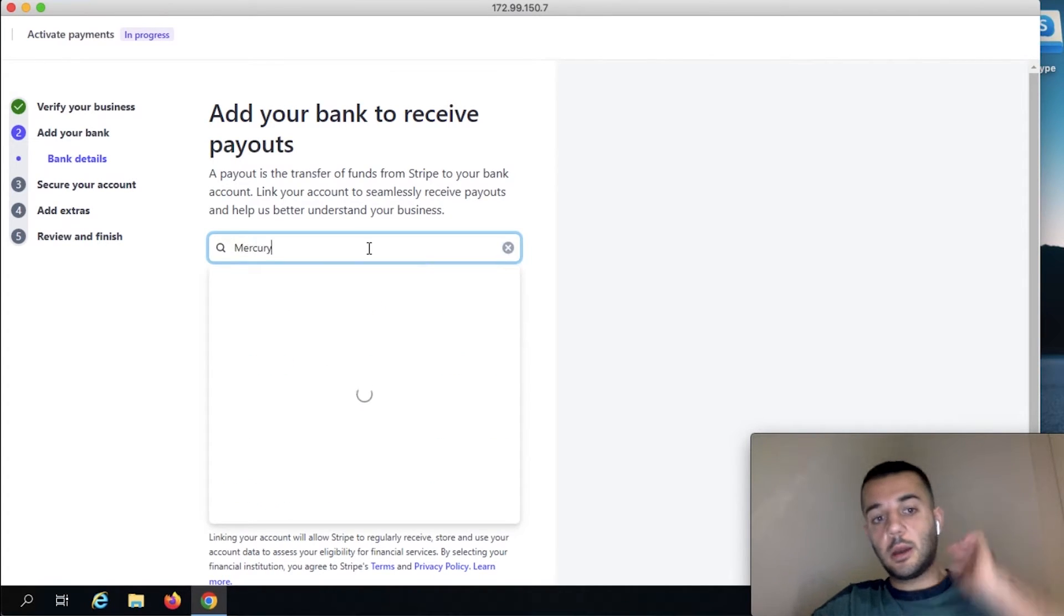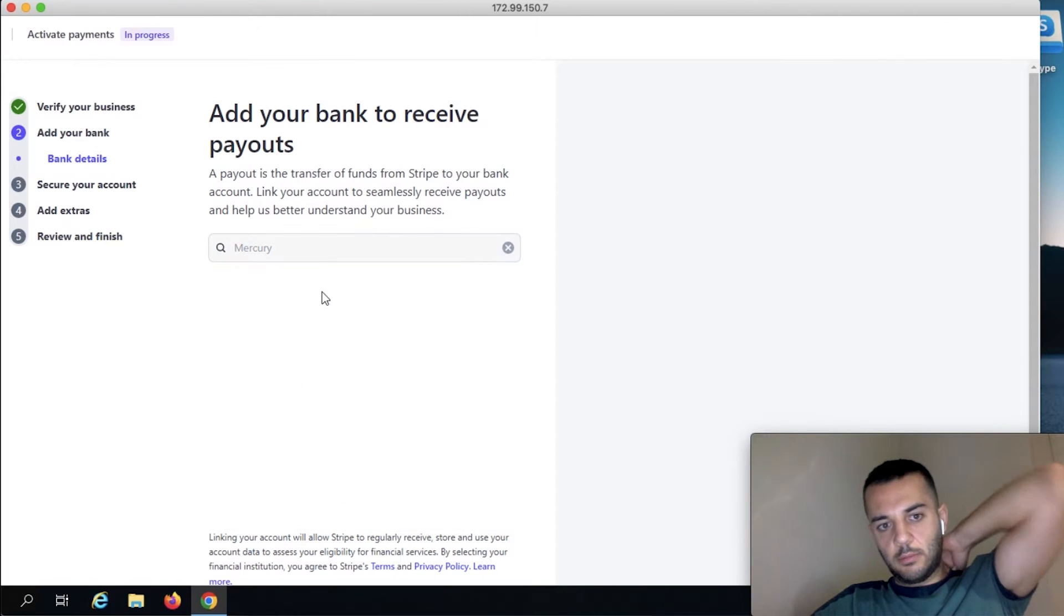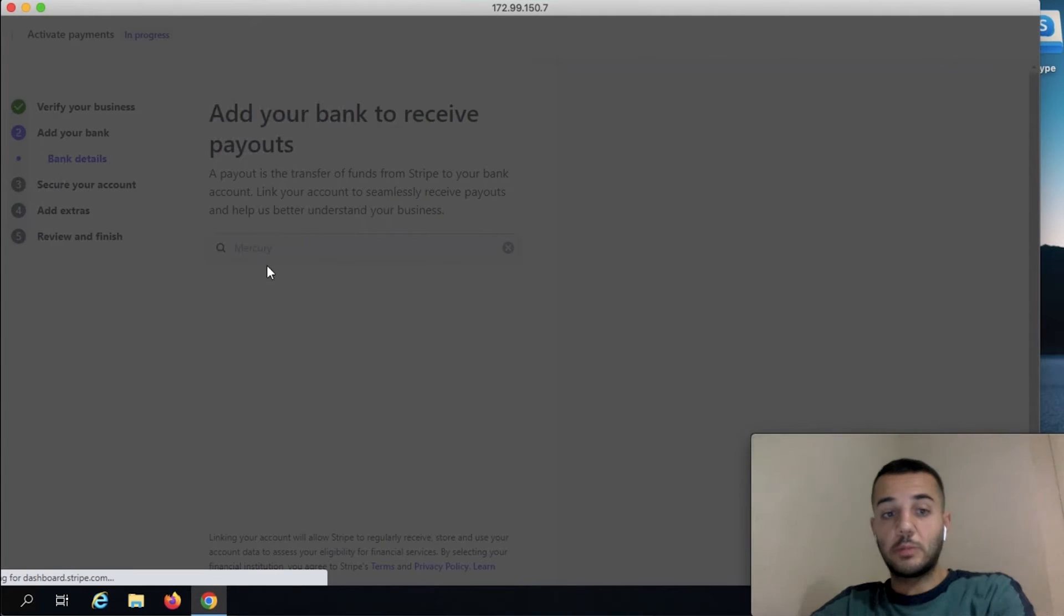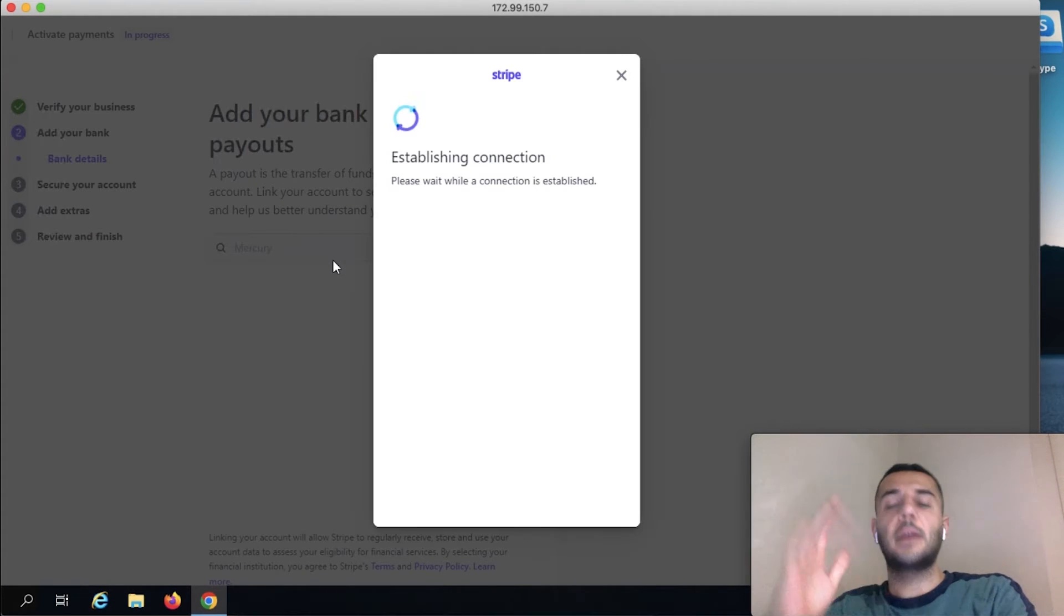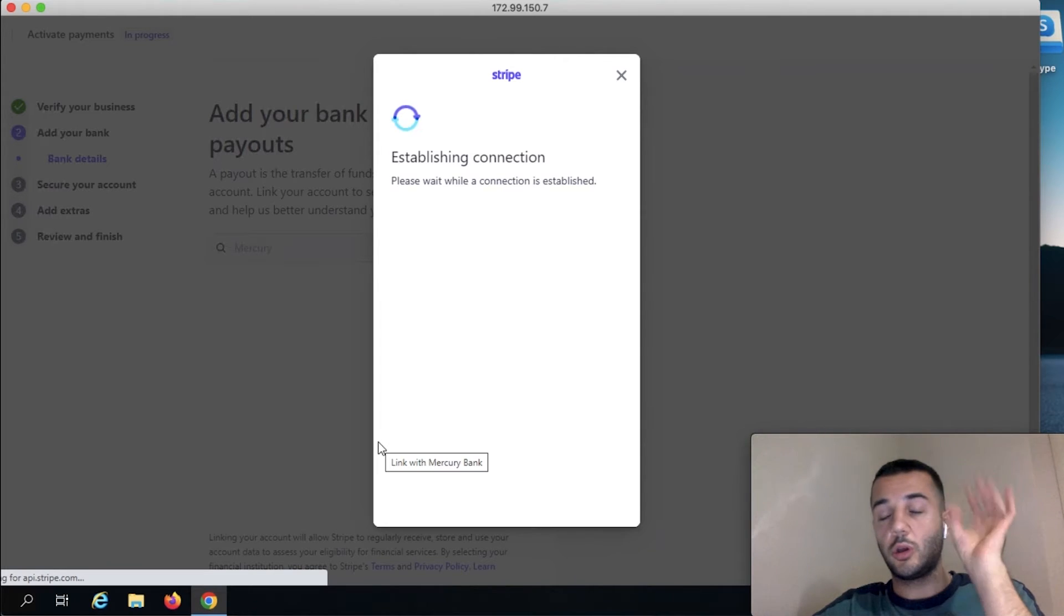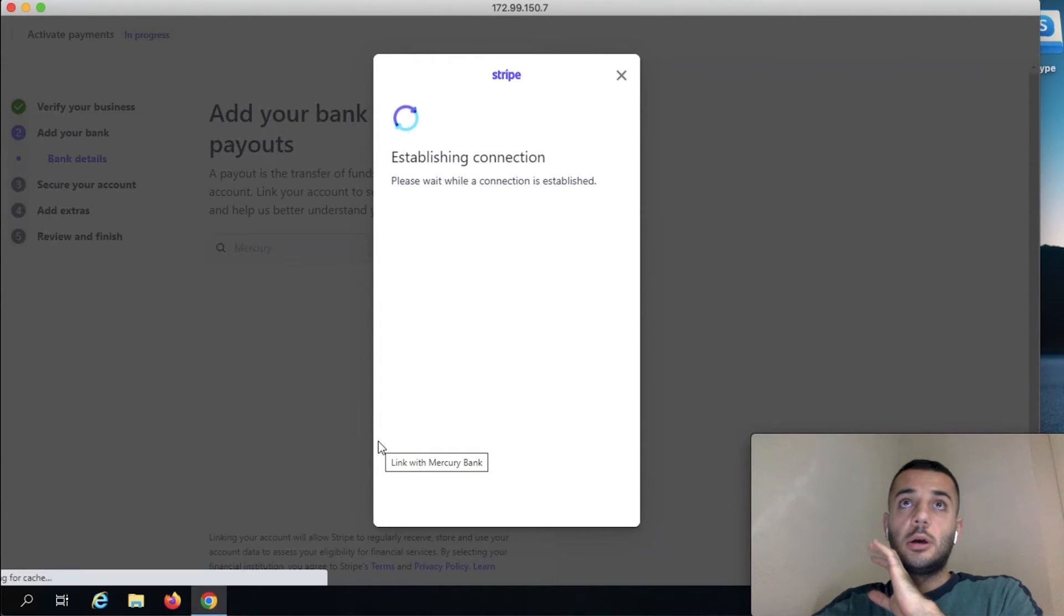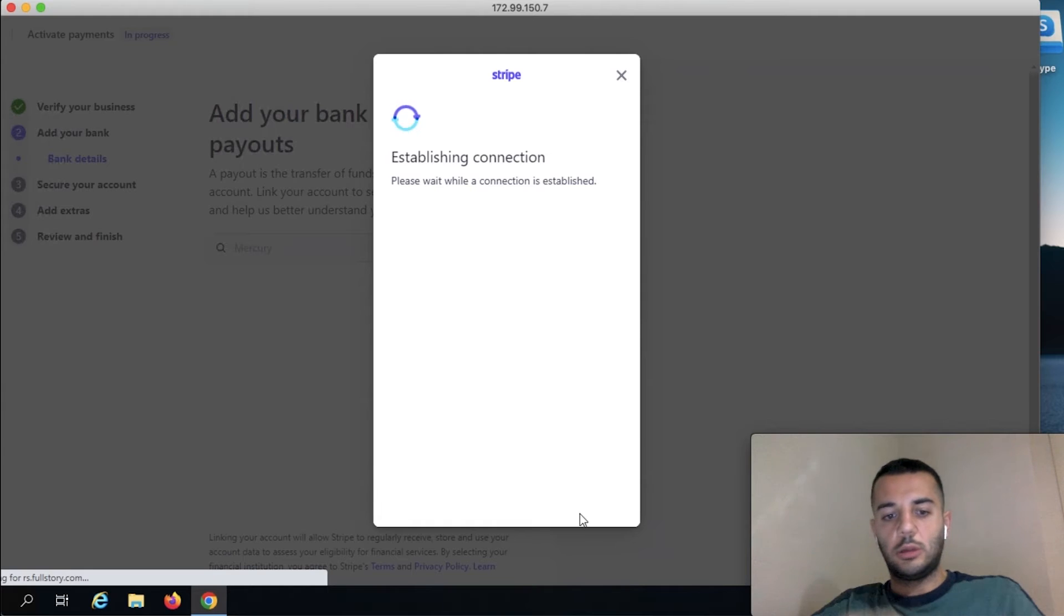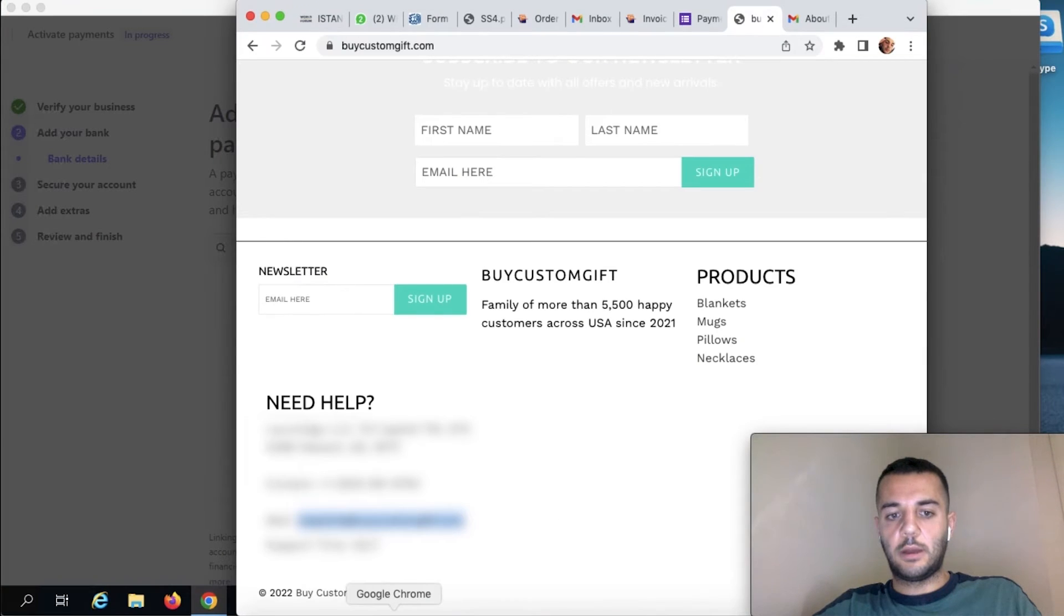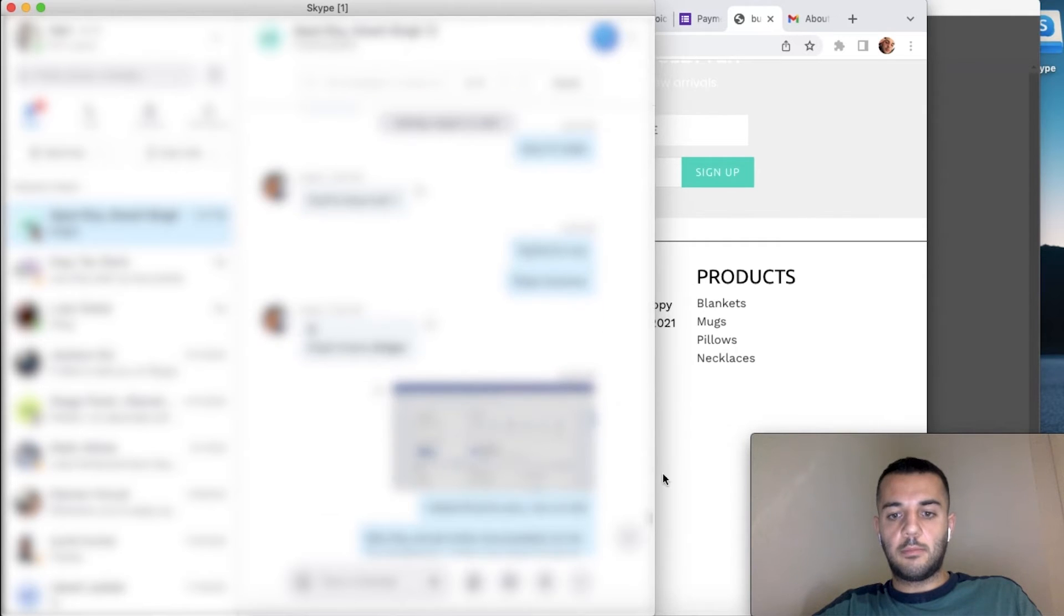The good thing is Mercury Bank is here. If it's not here for your case, pick it manually and you're going to be putting your account number, routing number, and just doing it that way, which is going to be working very fine.